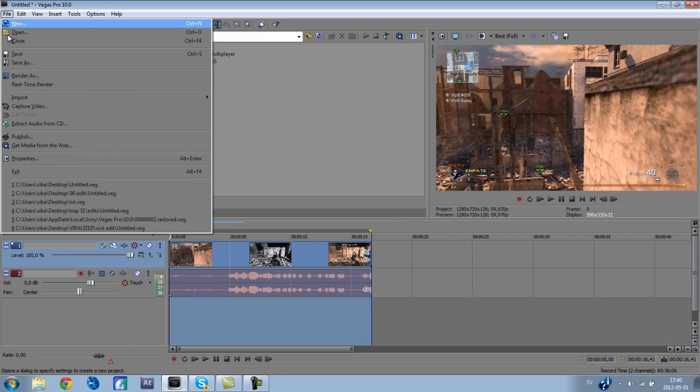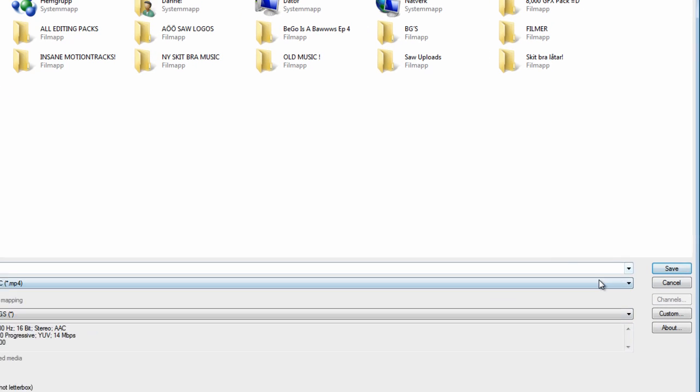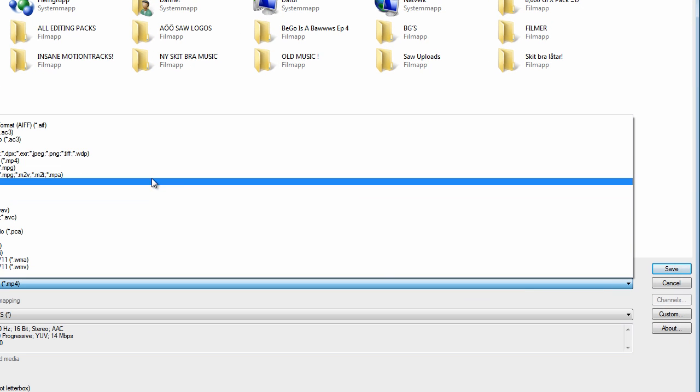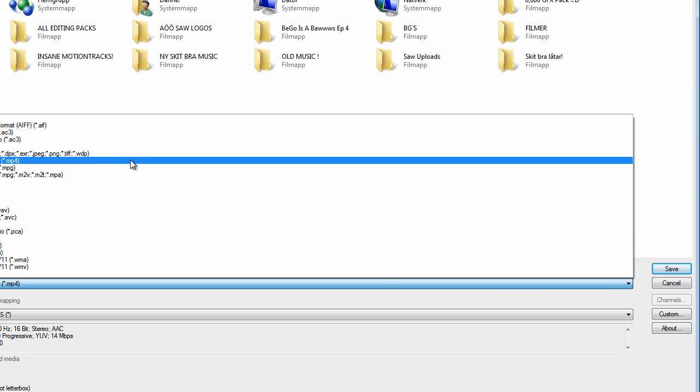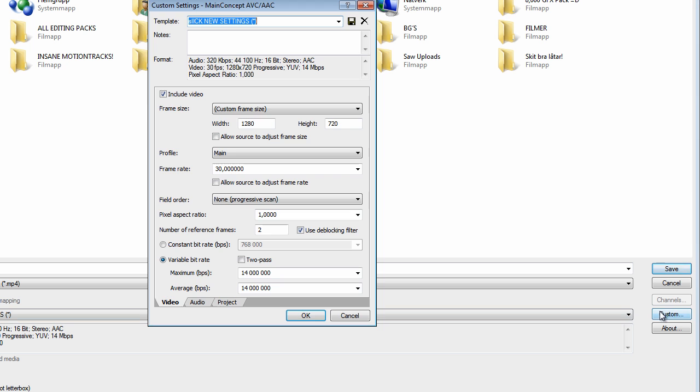And then when you're gonna render it, you're gonna render it to desktop. I always render it to desktop or some folder. You're gonna have this one, you're gonna have maintain AVCA, MP4. So this one, and you're gonna go to custom.